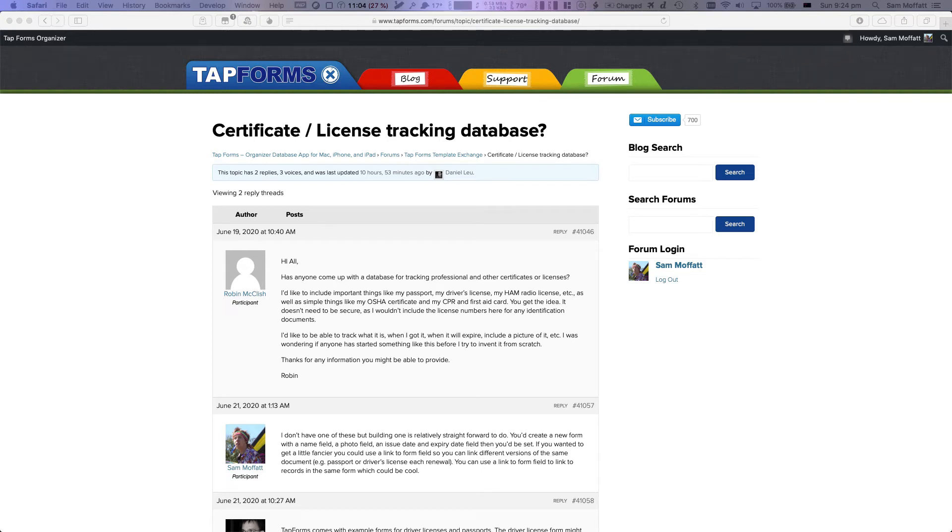Hello everybody and welcome to my video. Here I'm going to talk you through how we build a brand new certificate license tracking database in TapForms 5.